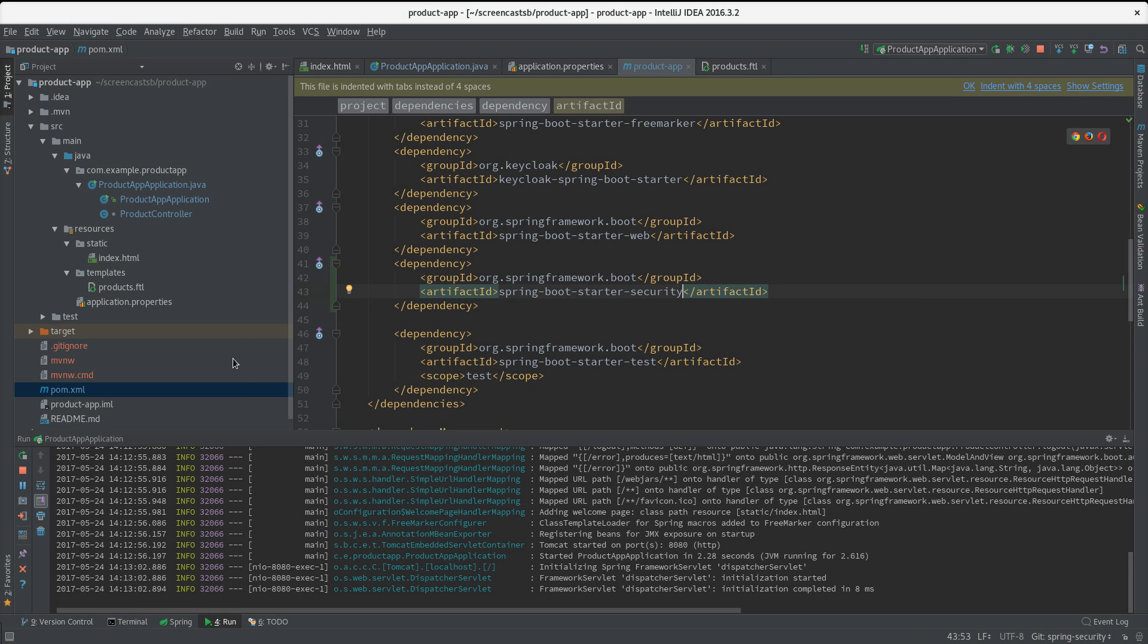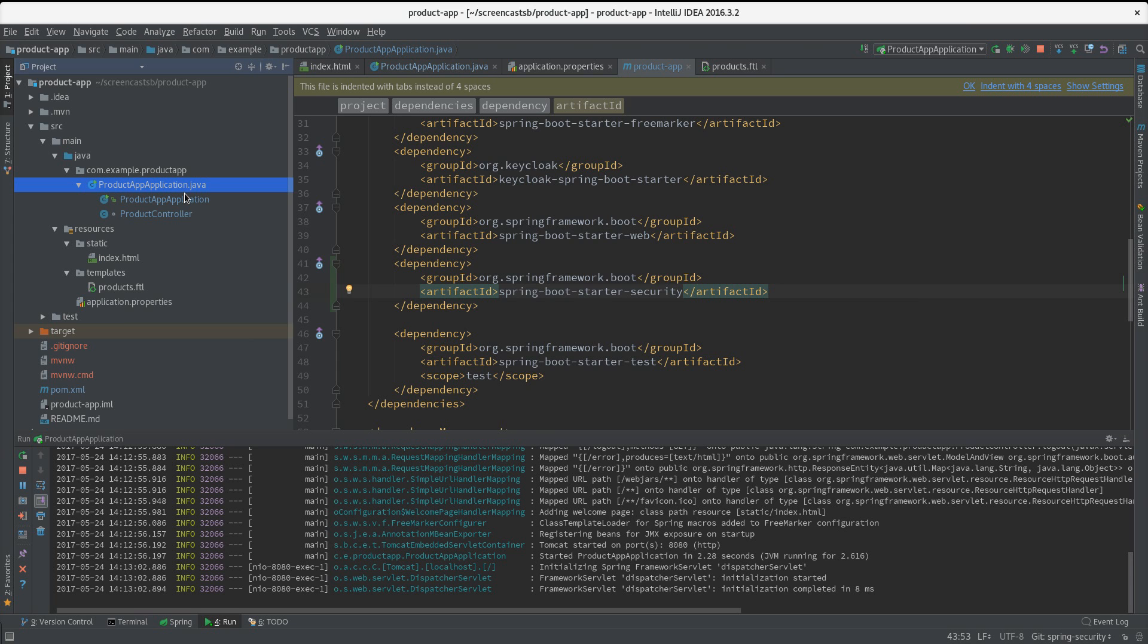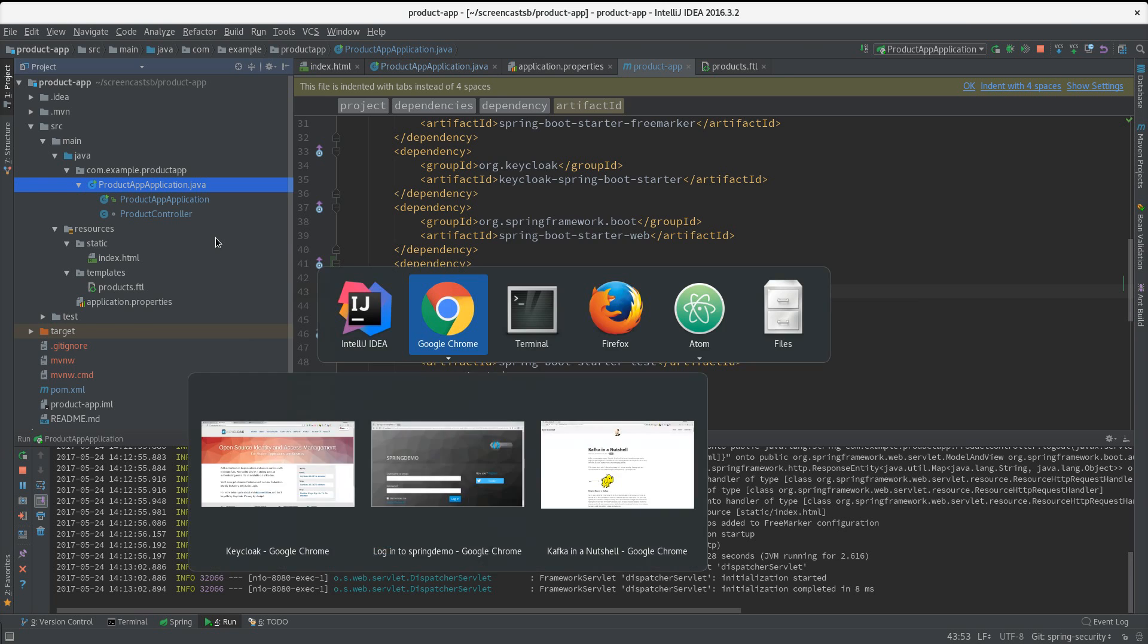And then what I need to do is to add a security config class like you will do with all Spring Security projects. To do that, the easiest way to start is to go to the Keycloak documentation.